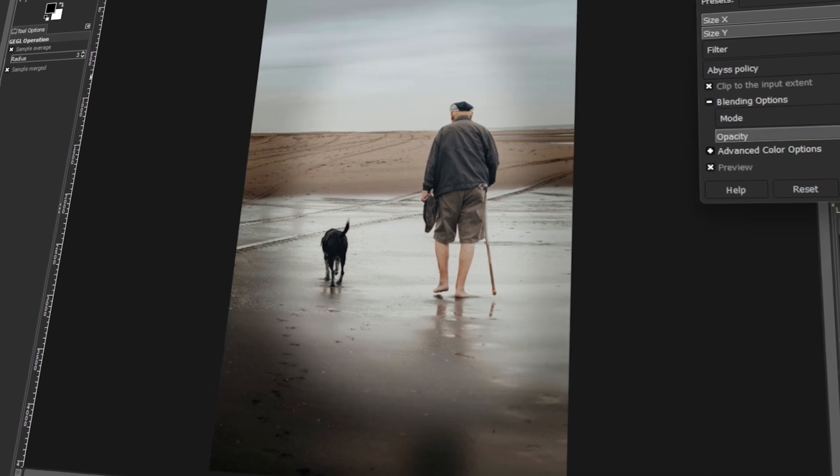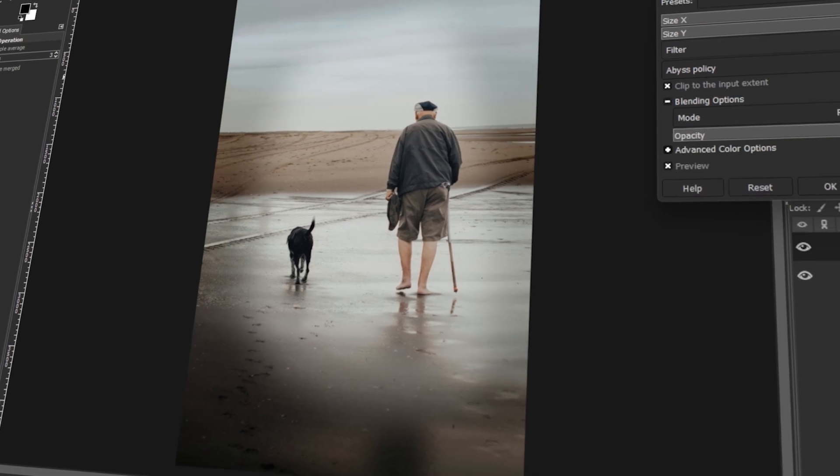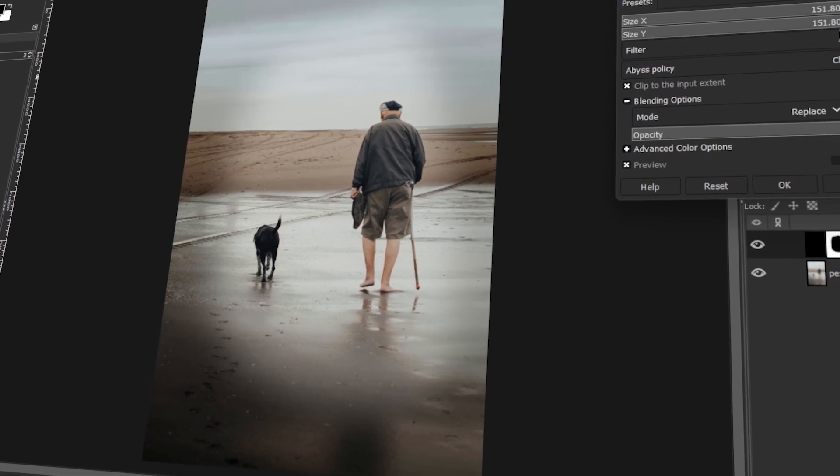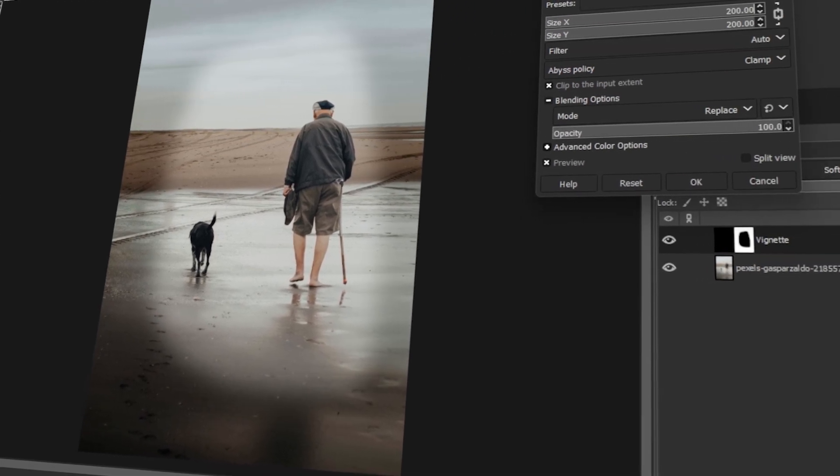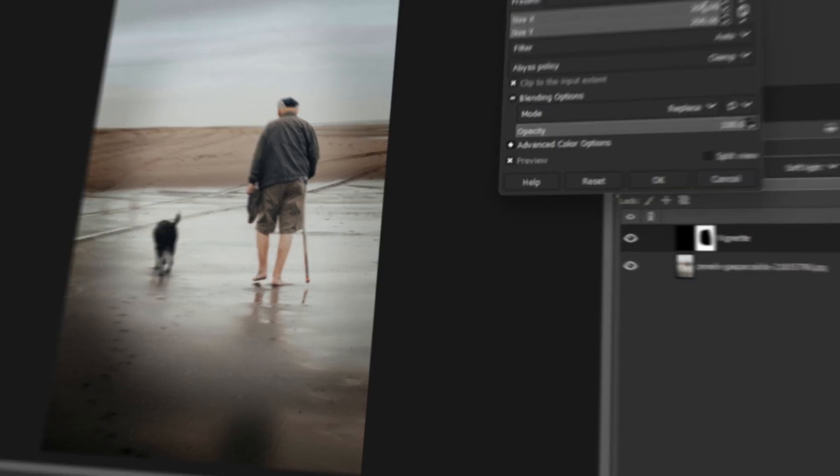In today's video, I will teach you how to add a vignette to a photo in GIMP. Let's get started.